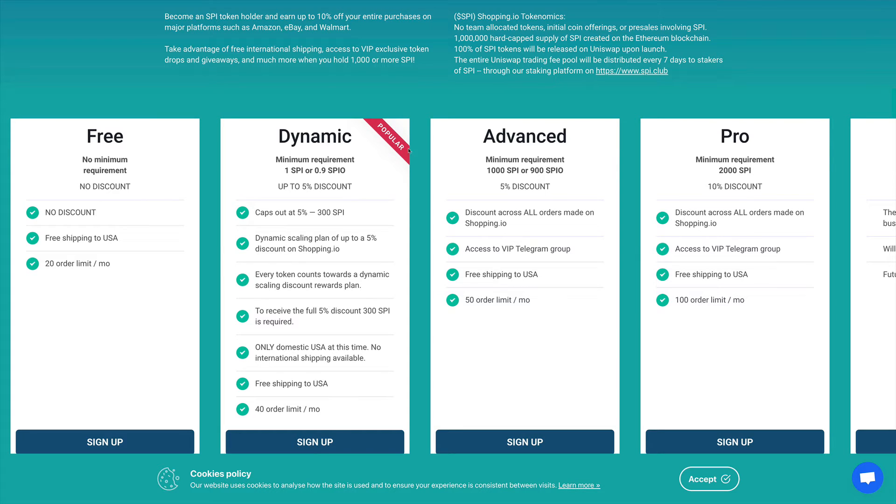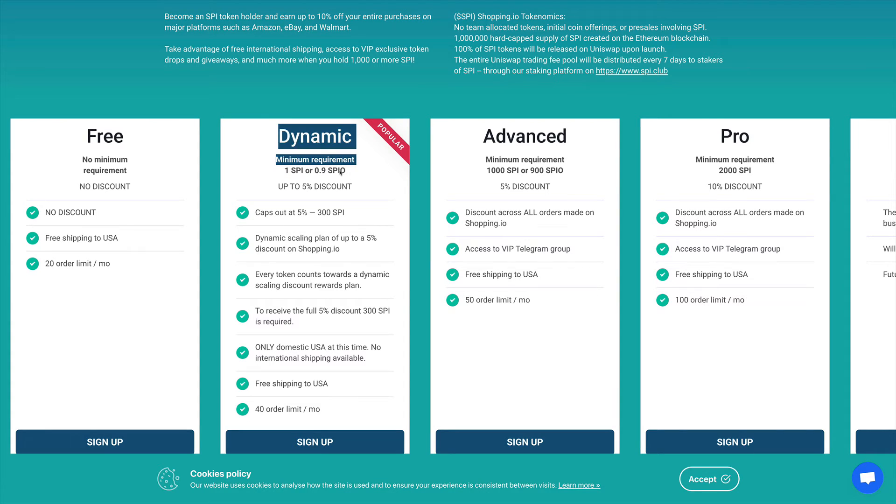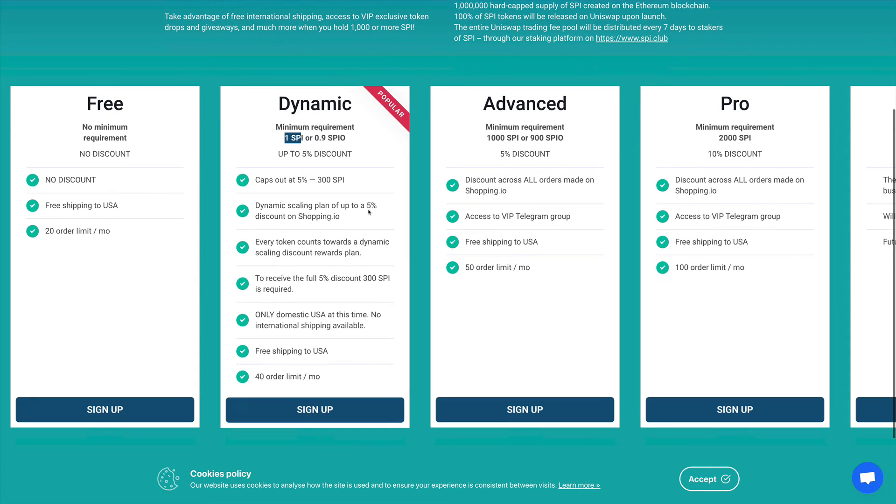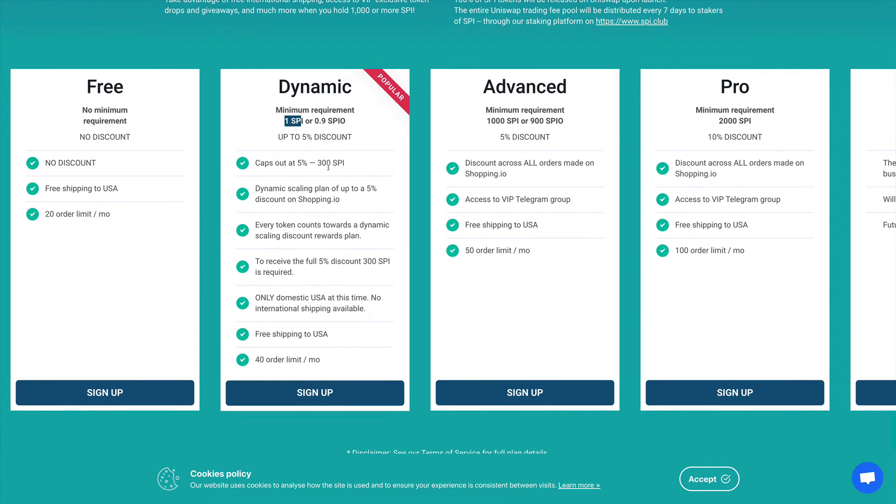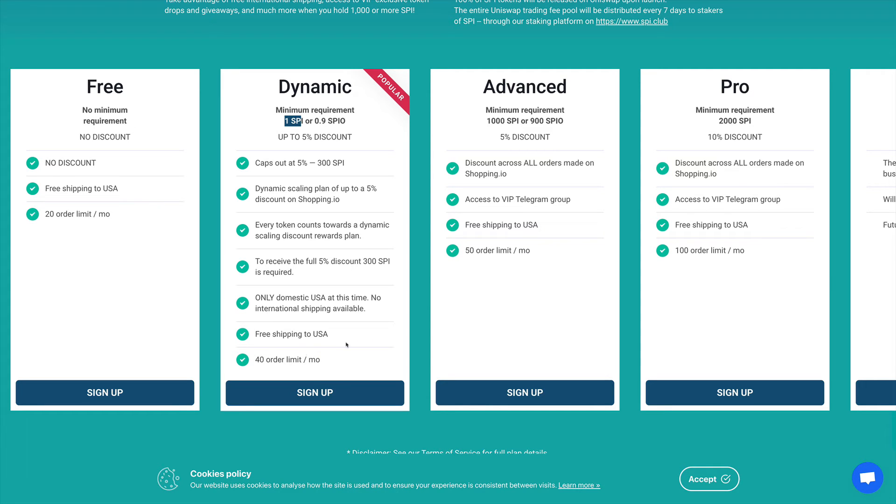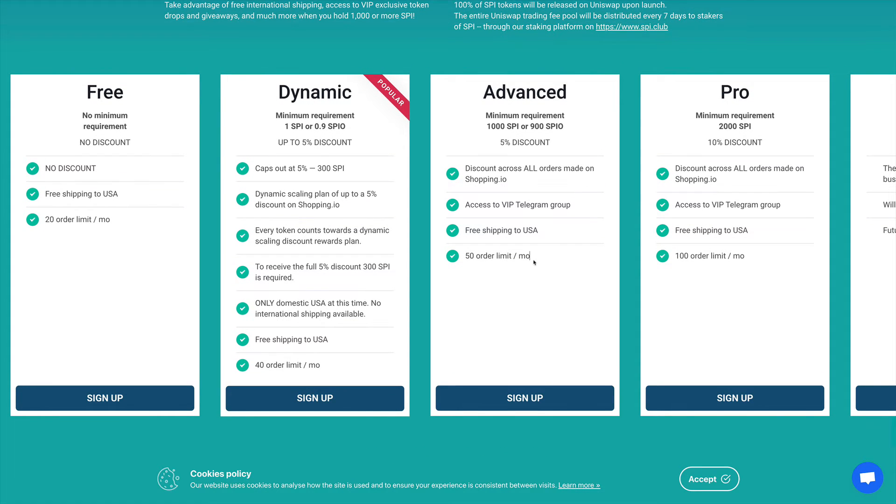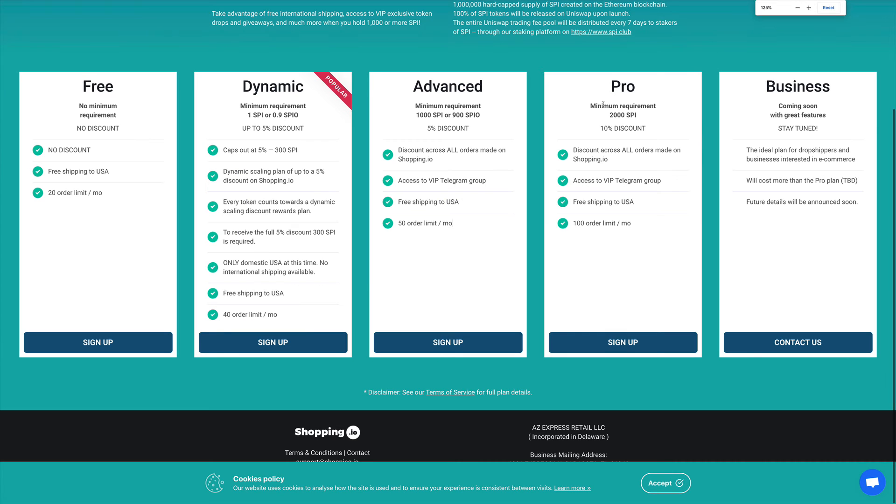Then the one that they say is popular, you have a minimum requirement of one SPI. And then you can receive up to 5% discount on your orders. You also get free shipping to the USA, but your orders are limited to 40 orders a month. They also have other advanced and pro tiers which are a bit more complicated. We see the last one is the business tier right there.